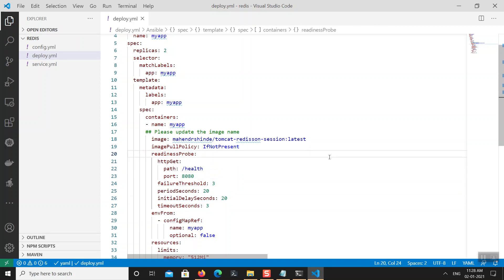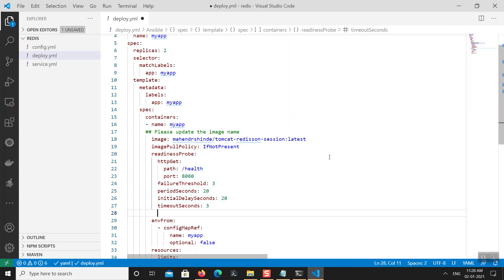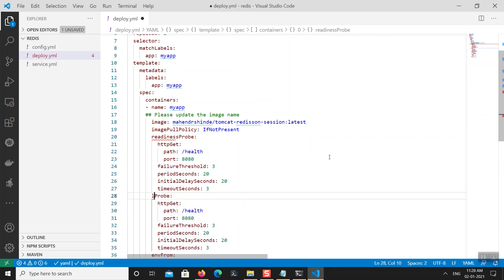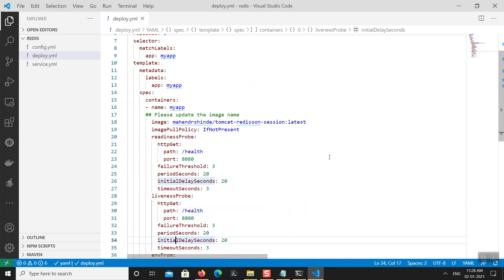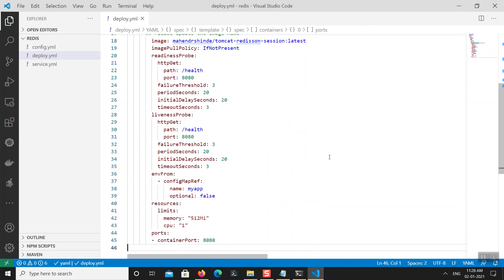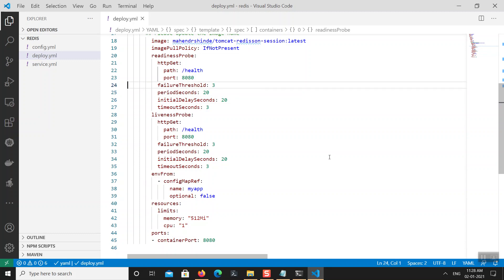You can provide similar values for liveness probe as well. The difference is that a liveness probe will restart your container if it is not responding. I'll configure the liveness probe with the same settings as the readiness probe. I'm planning to add all of this to my GitHub repository so that when you download the deployment YAML it will already include these probes.